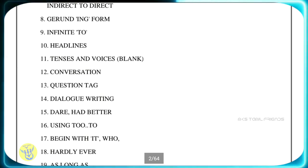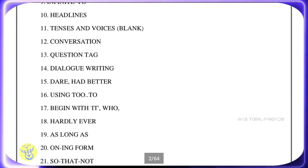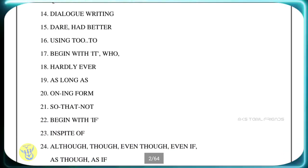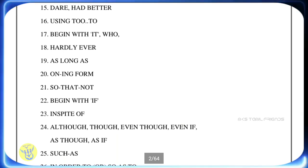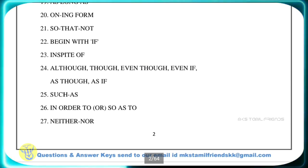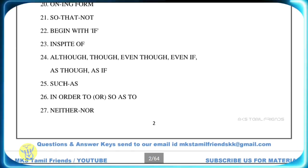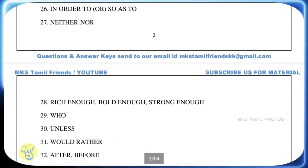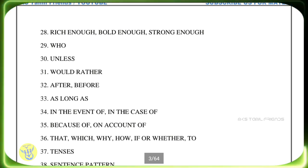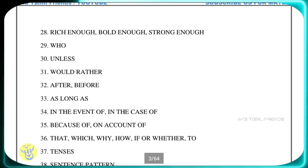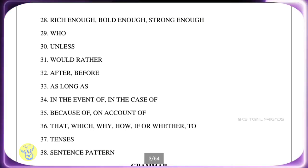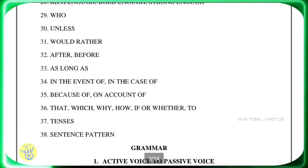Grammar topics include: had better, as long as, ING form, in spite of, in order to, so as to, after, before, as long as, tense, because of, on account of, in the event of, and sentence patterns. The grammar in this material is very easy.